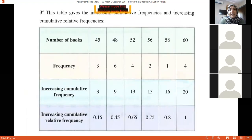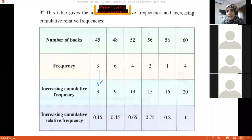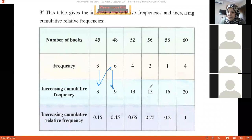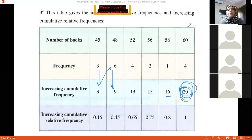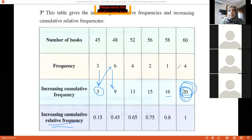Increasing cumulative frequency — place the first number, which is 3. Then 3 plus 6 is 9; 9 plus 4 is 13; 13 plus 2 is 15; 15 plus 1 is 16; 16 plus 4 is 20. The last number should equal the total frequency, which is 20 students. Every time you hear relative frequency, put the value over the total.